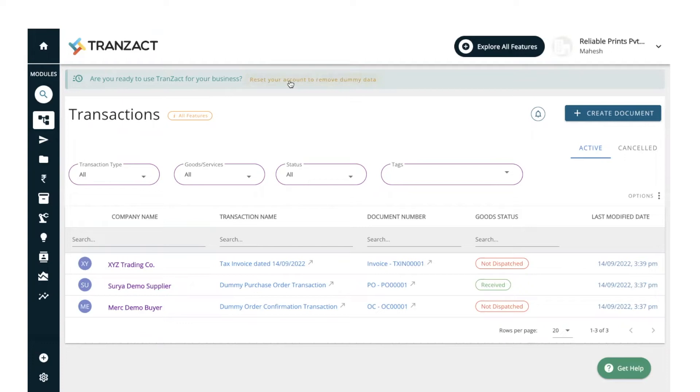Transact perceives every document, every transaction and data as crucial. Hence, as soon as you click on the reset account link, it gives you a warning. To view the same, let's click on the link.